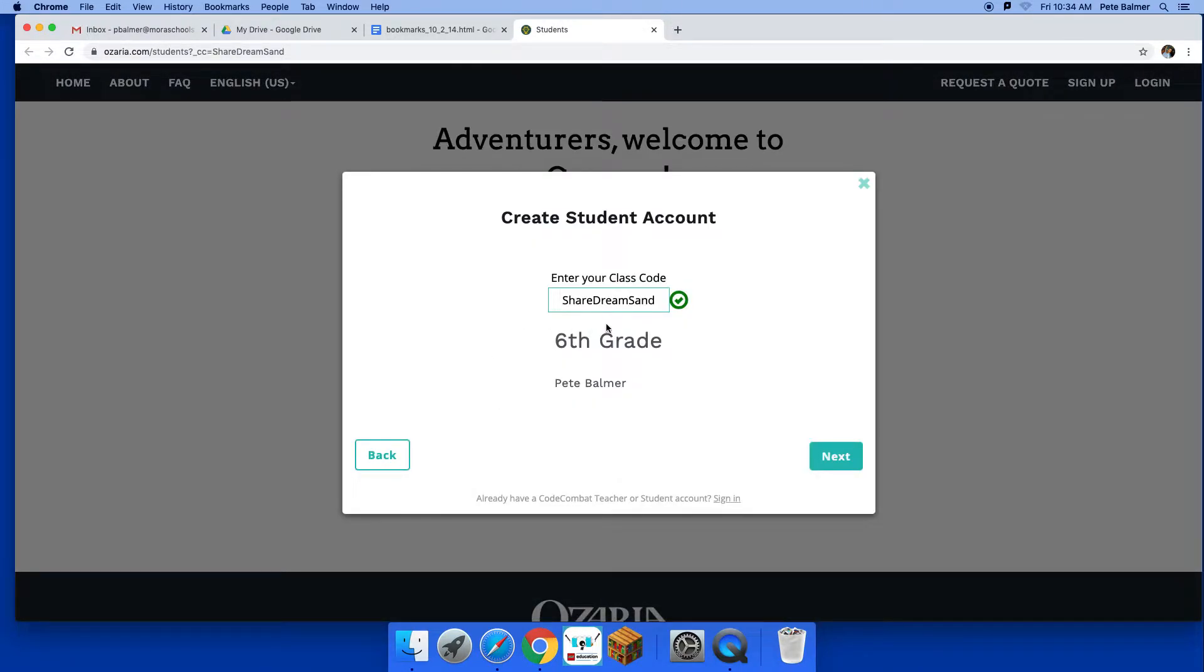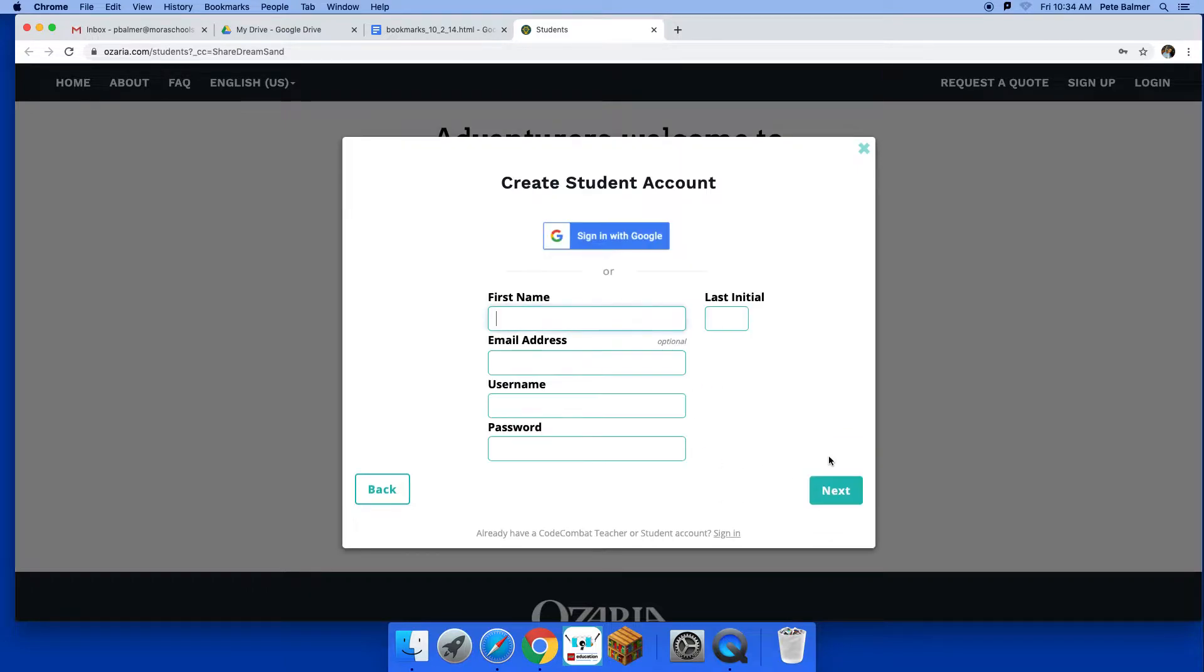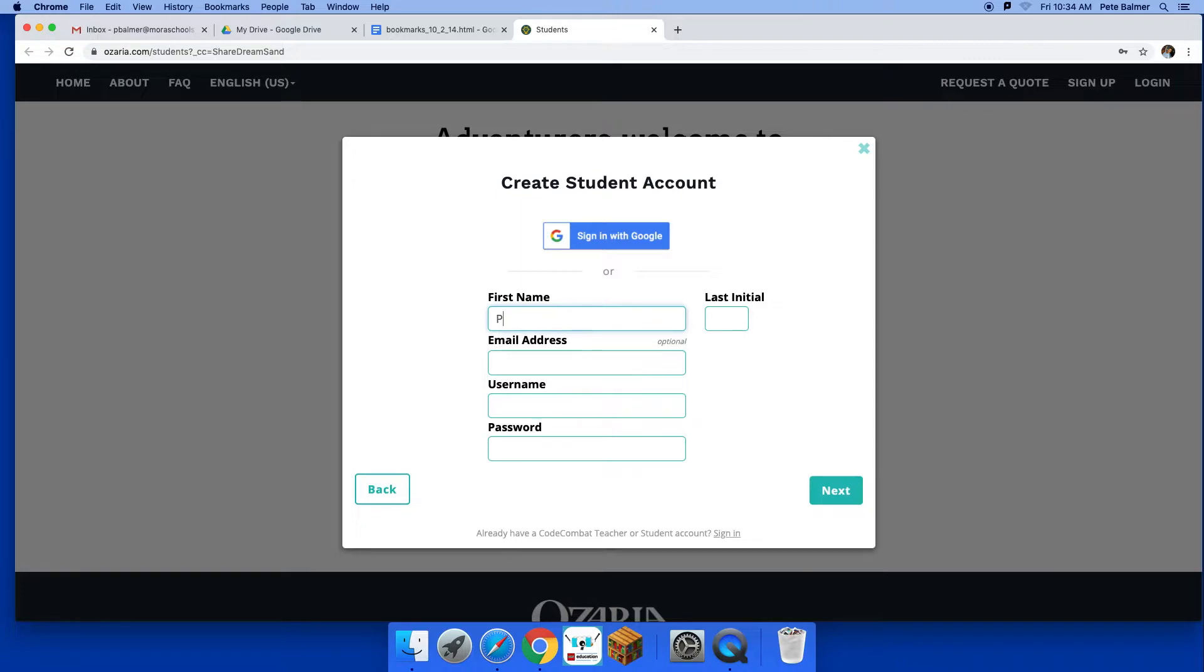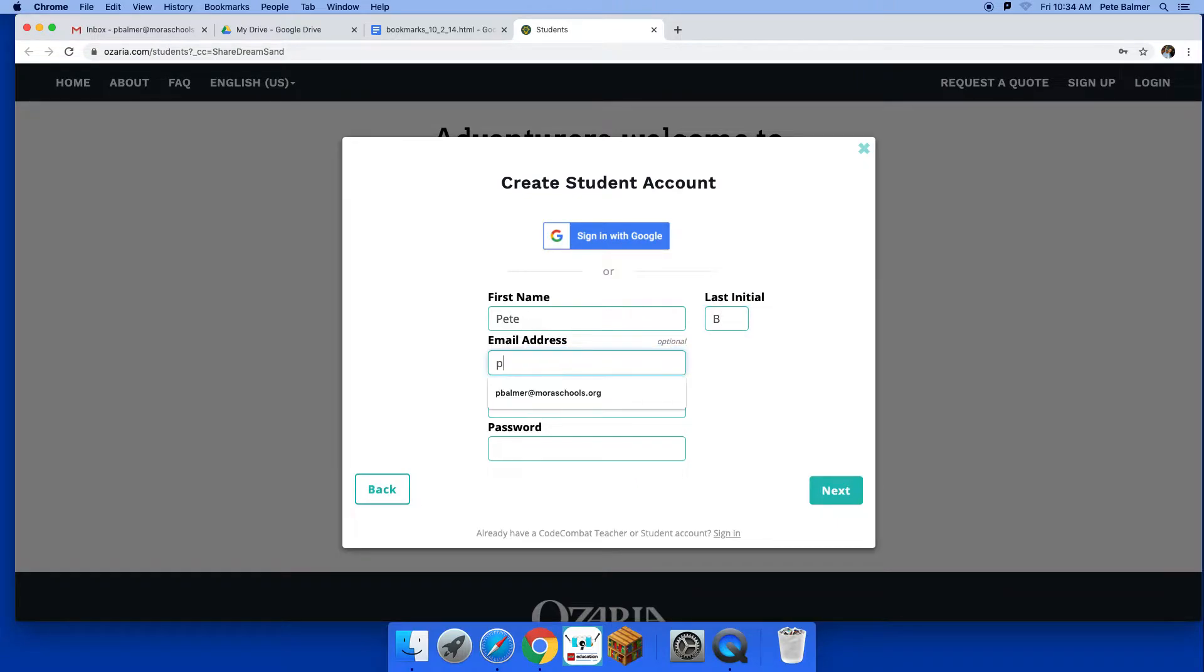So your class code is already in there, share dream sand, so you don't have to worry about that. Then you click next and you are going to come up with your student account. So what you're gonna do is you are gonna put your first name in there and your last initial. Okay, then you put your email in.